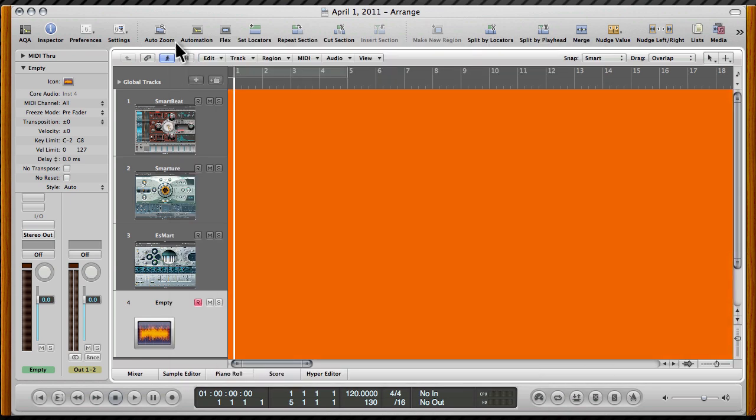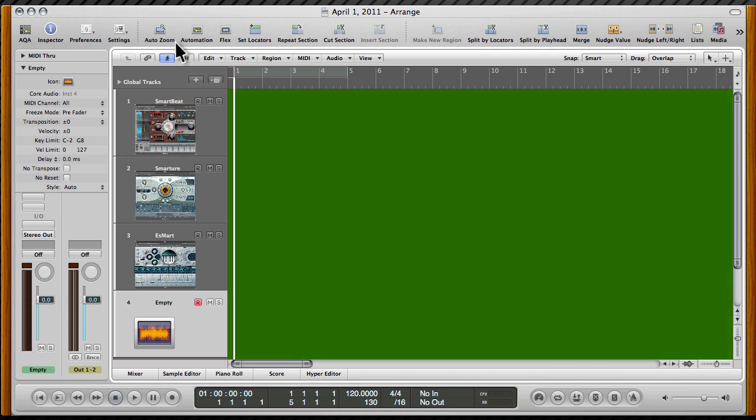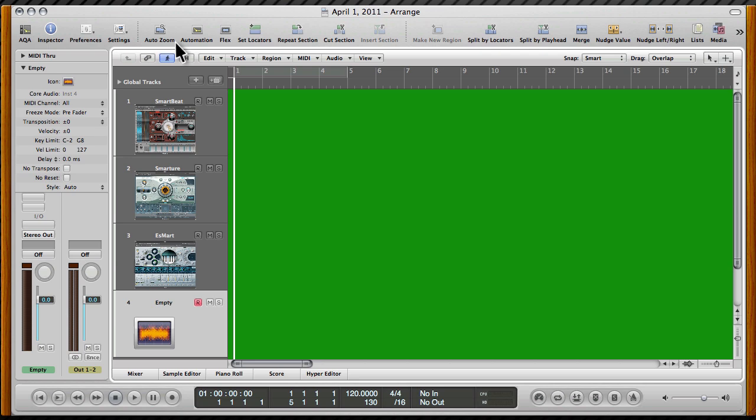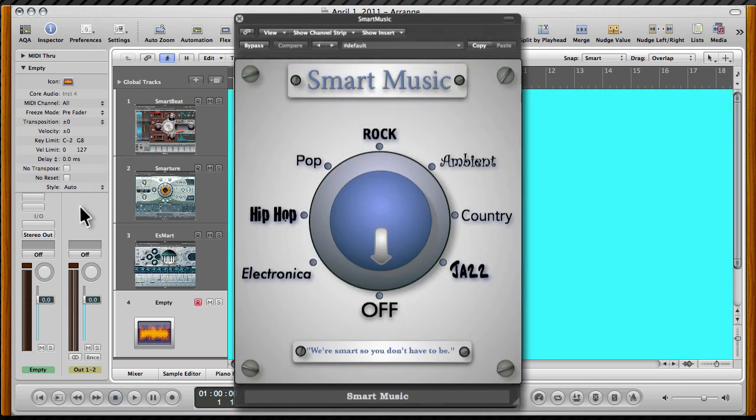Hey, there's a really new, amazing plugin that only works on the output channel strip. I'm not sure if it's an Apple plugin or a third-party plugin, but you've got to check this out. A little double-click. And here we go. It's called Smart Music.